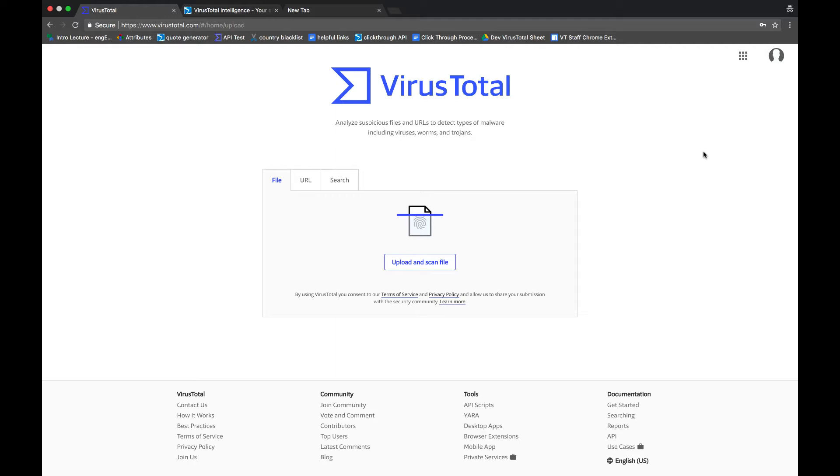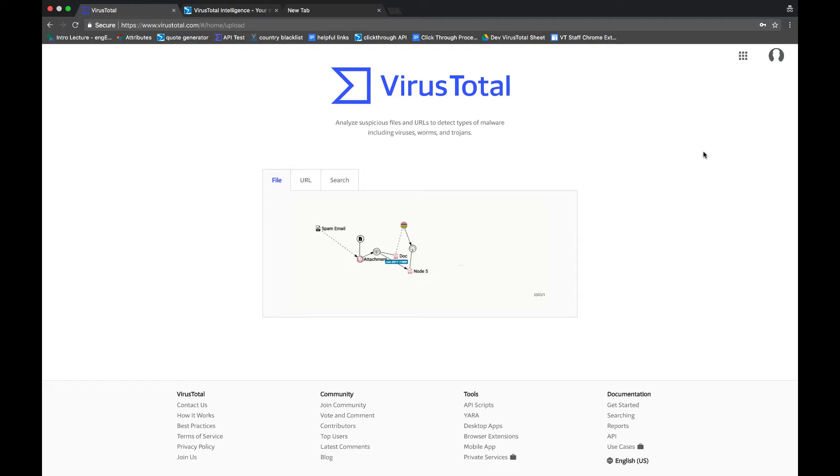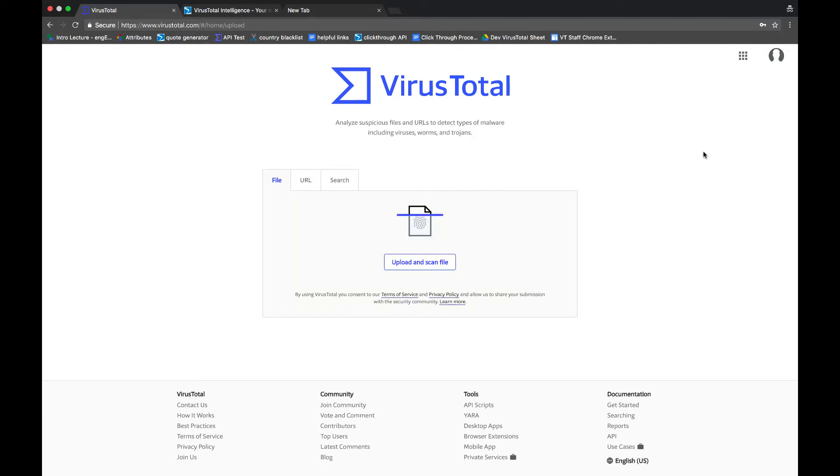So the variant I'll be talking about today typically arrives in a phishing email, it takes advantage of two different vulnerabilities and eventually downloads a few different payloads and executes the malicious code. So let's say that your sim flagged a couple of hashes that it found to be suspicious. We're not sure if these are bad, we're not sure if these are related, we just want to find out some more information about them.